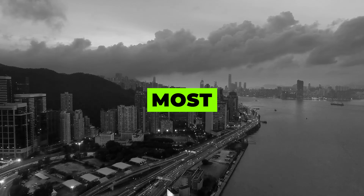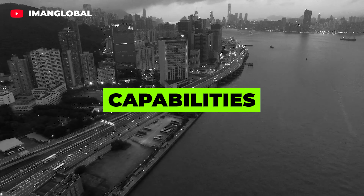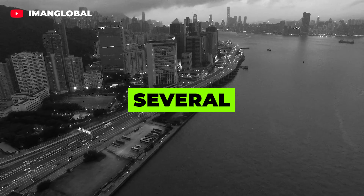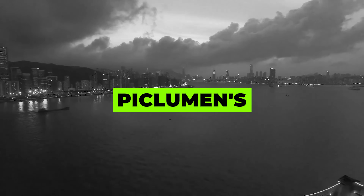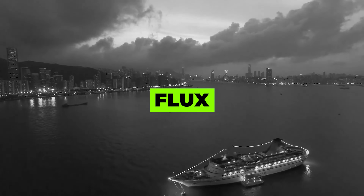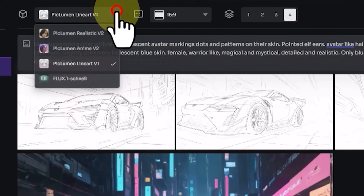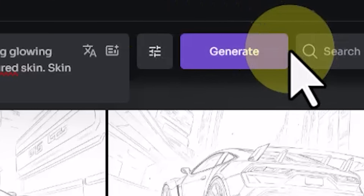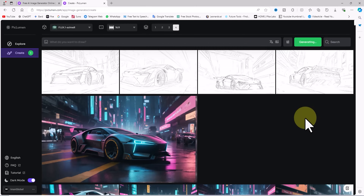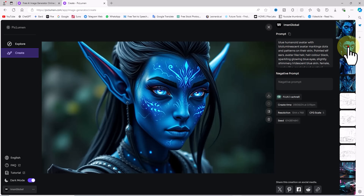Now for the main surprise of this tutorial: Flux is one of the latest and most impressive image generation models, recently released by the Black Forest Labs team. It comes in several versions — Pro, Dev, and Schnell — and you can access the Flux Schnell model for free via Peclumen. I paste my prepared prompt, select Flux Schnell from the drop-down, keep the 16:9 aspect ratio and 4 images in output, and click Generate. After a short wait the text-to-image process completes and the thumbnails are displayed — stunningly beautiful images.